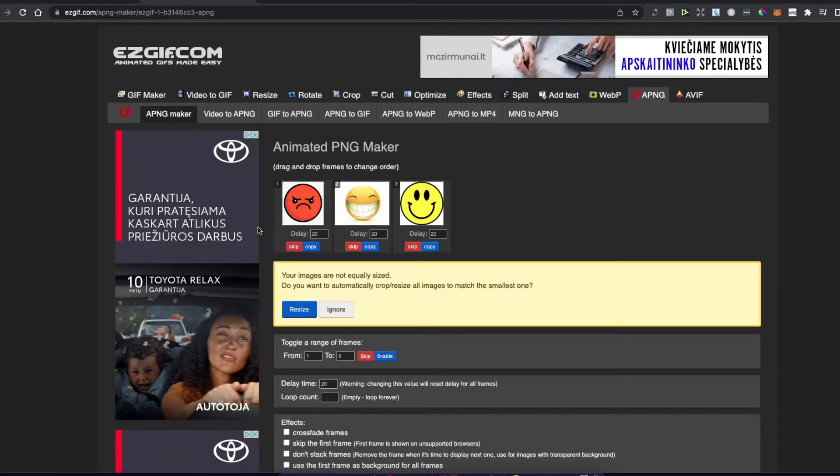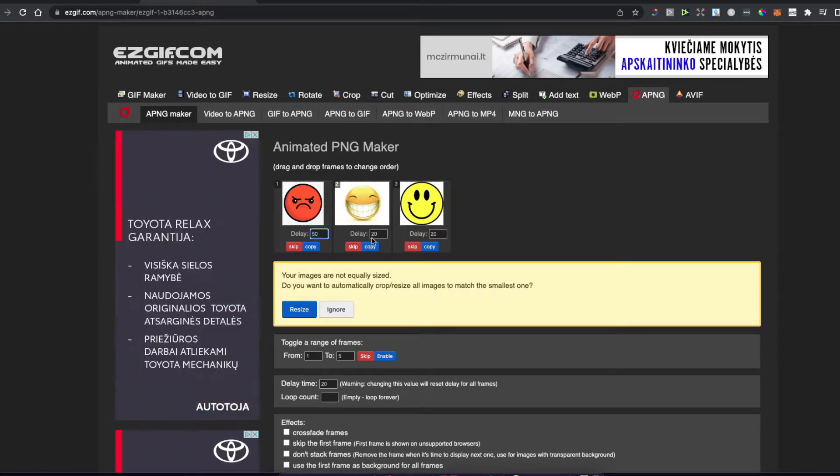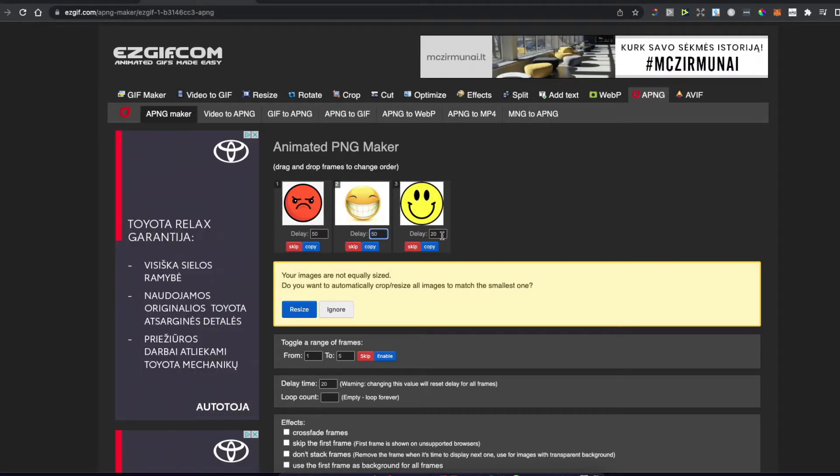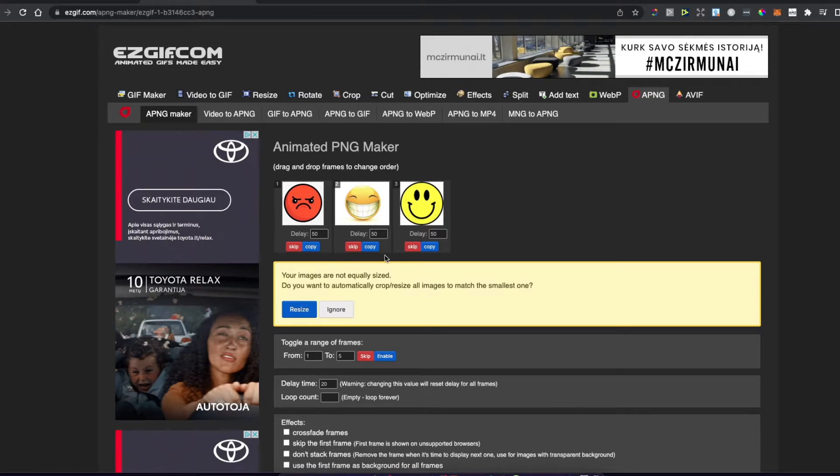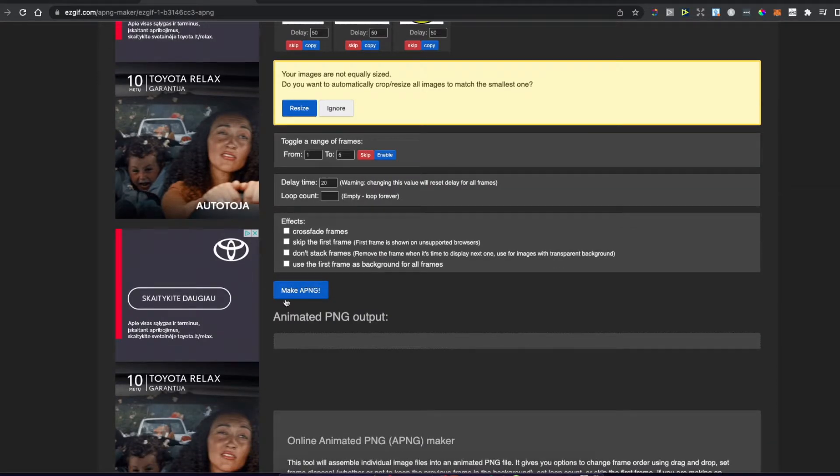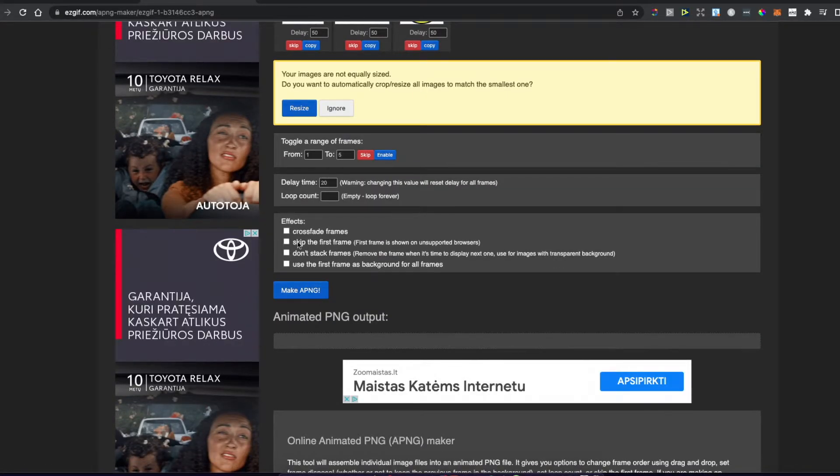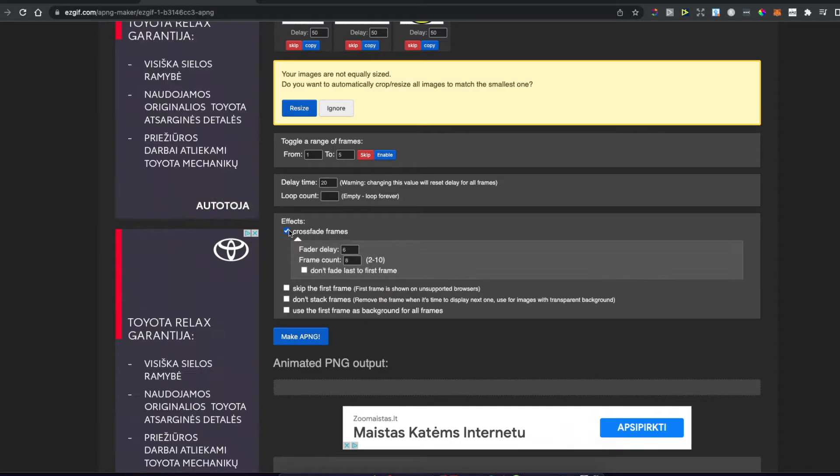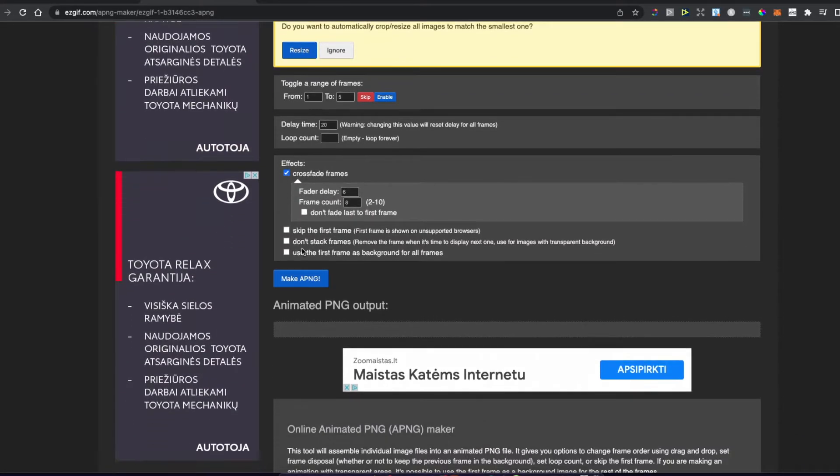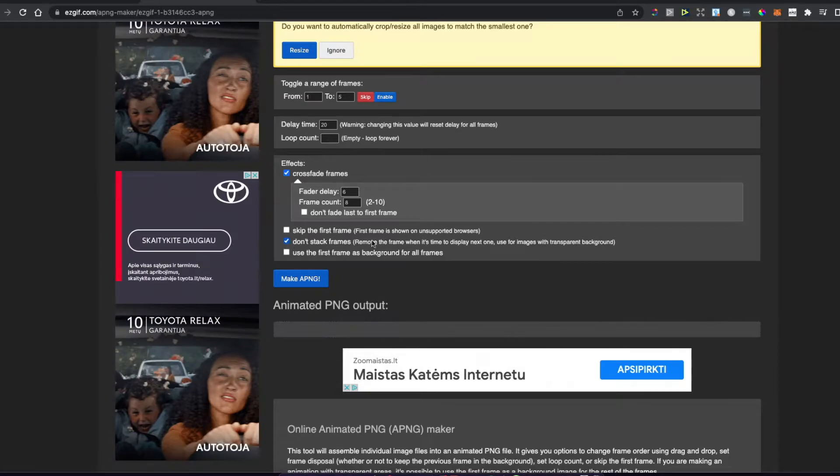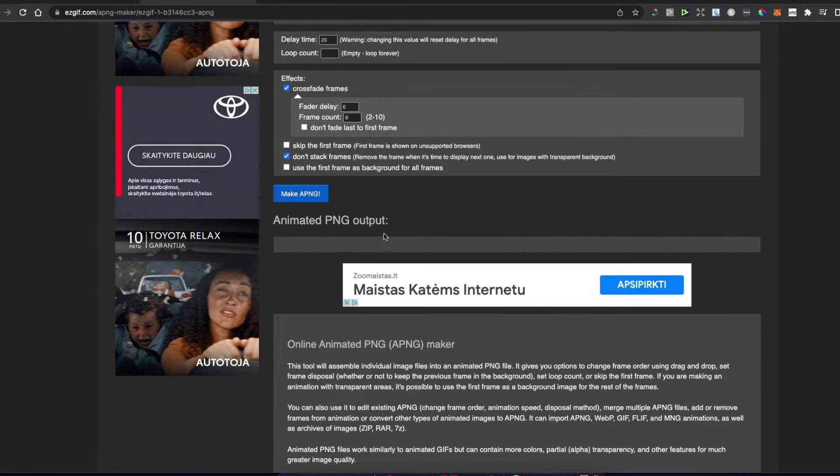Once you have the files uploaded, make the delay 50. Then in effects, you need to press crossfade frames and don't stack frames.